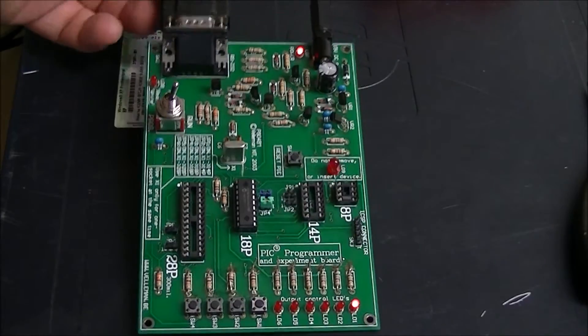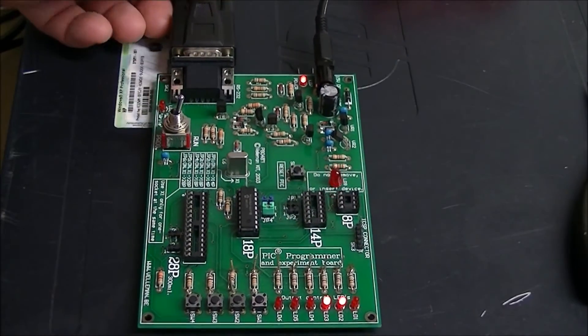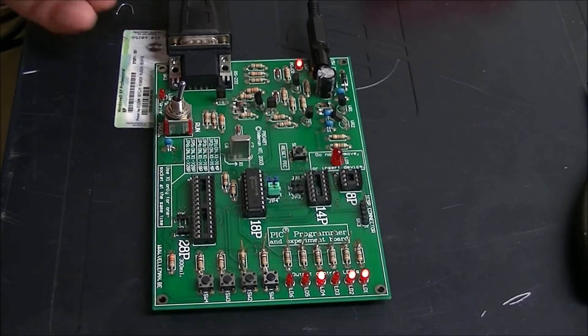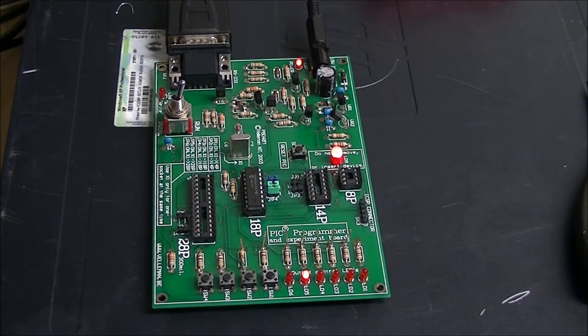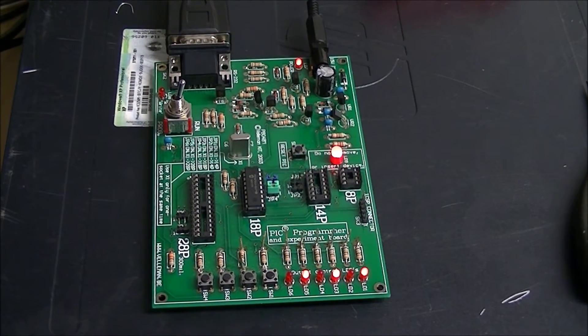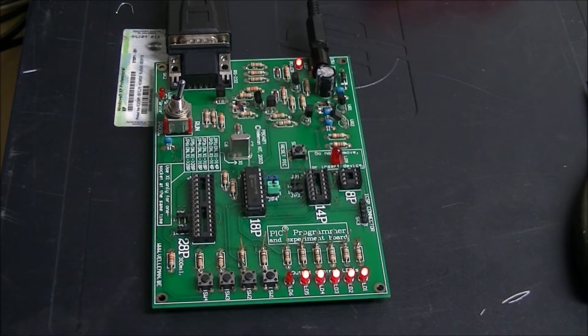It does not come with a power supply, which has to be 12 to 15 volts.